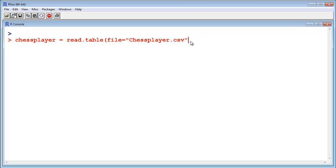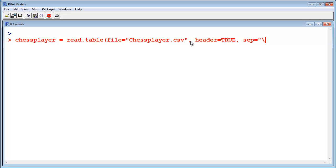And I can give more parameters. For example, if this file contains a header. In this case it does contain a header. And the separator of my data is a tab. So this indicates a tab.